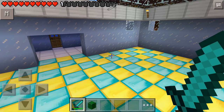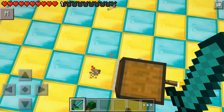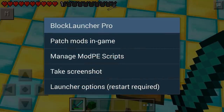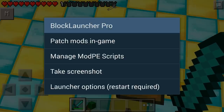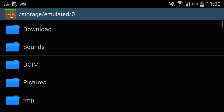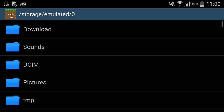Once that's done, open up Minecraft through Block Launcher Pro. You'll see a new icon at the top of your screen — a little spanner. Click on the spanner and it opens up the Block Launcher Pro application. From here you can patch mods into your game, manage the ModPE Pocket Edition script, take a screenshot, or access launcher options. To install a normal mod, click 'Patch Mods into Game,' hit the Import button, go to your Downloads, and click on your downloaded mod. That's it — it's installed.